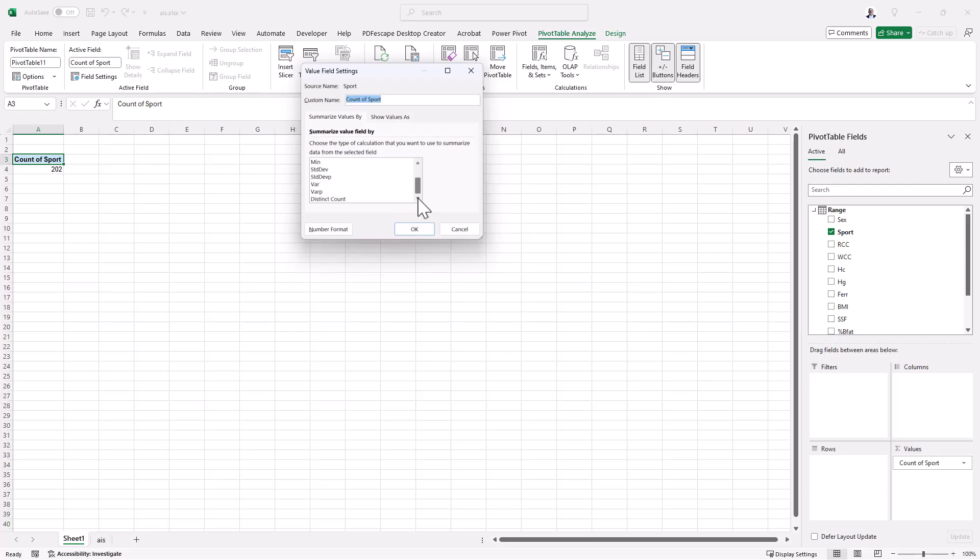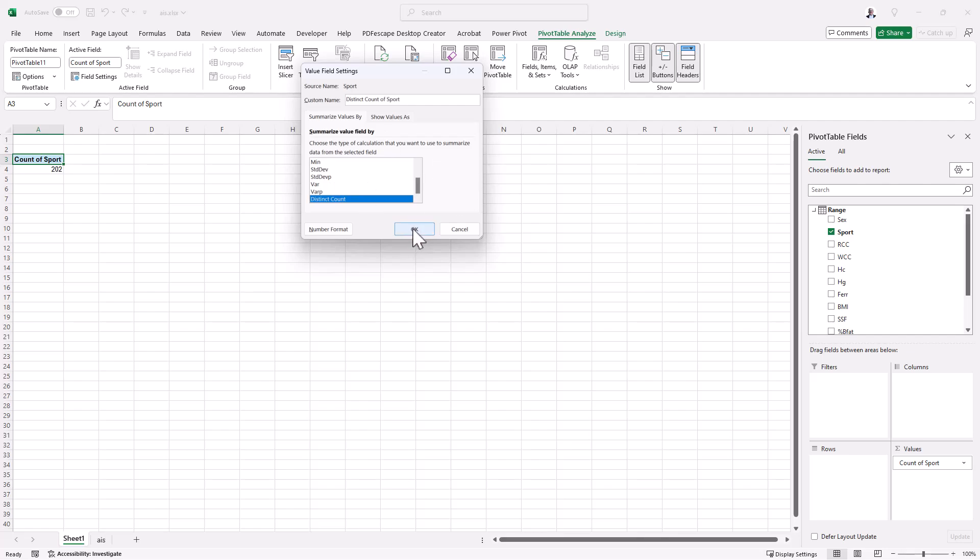And when I scroll down, we've got this option distinct count. This is only available if we have added the data to the data model. It's not available just if you are doing a normal pivot table and haven't done that step.